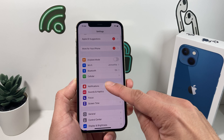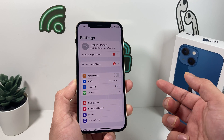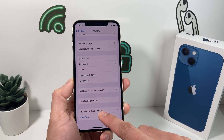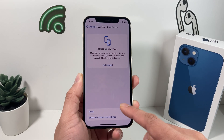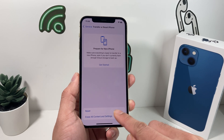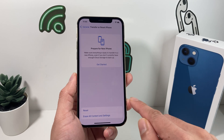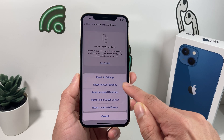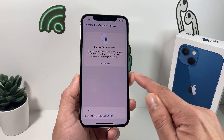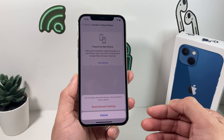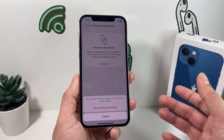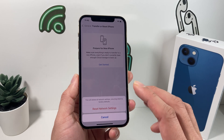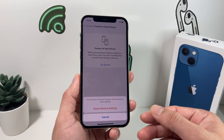Solution number three is a network reset. Go to Settings, then General, and scroll down to 'Transfer or Reset iPhone.' Click on that, and then select the first option — do not click the second option, as that will erase your phone and delete everything. Select the first option for Reset, and then choose 'Reset Network Settings.' This will delete all network settings and return them to factory defaults. All connections will be removed, but your photos, videos, and apps will not be deleted.